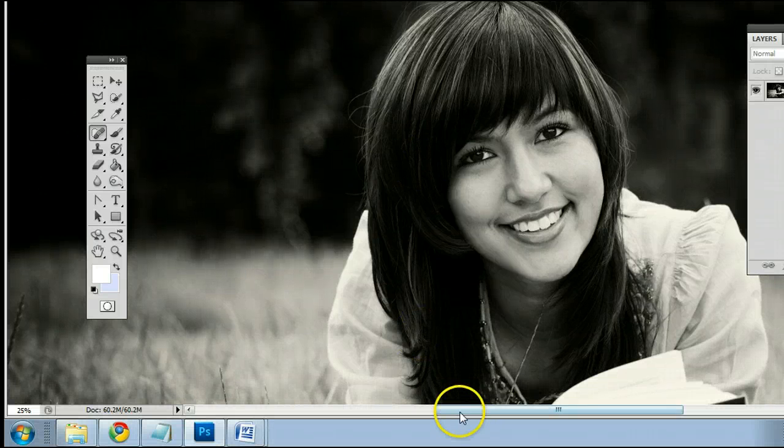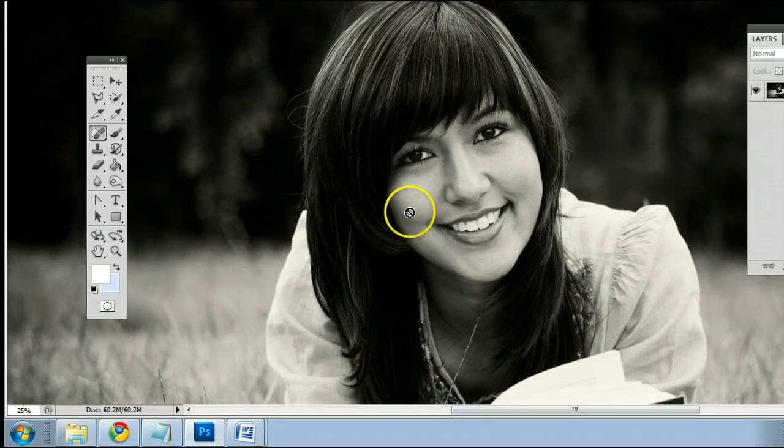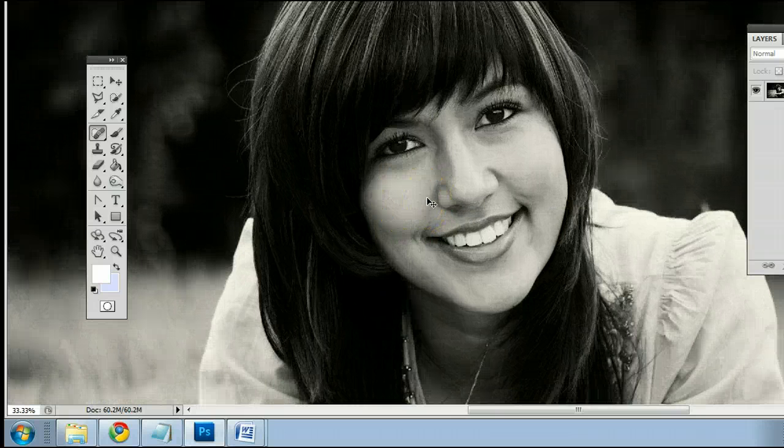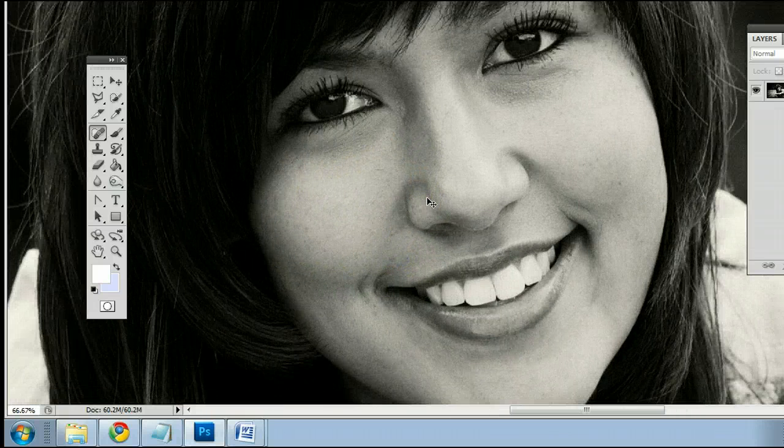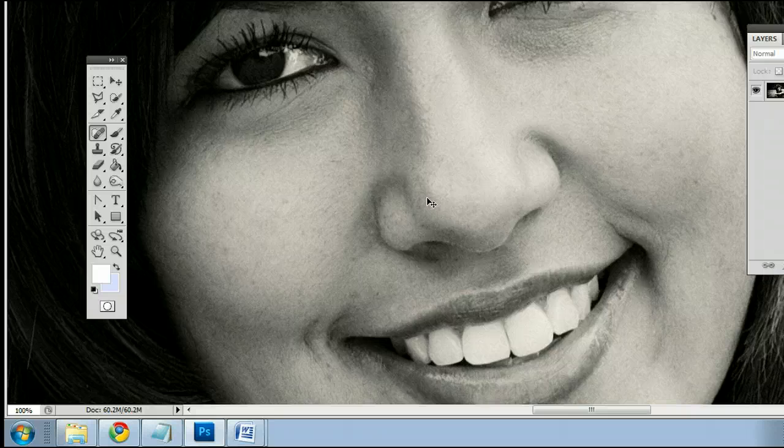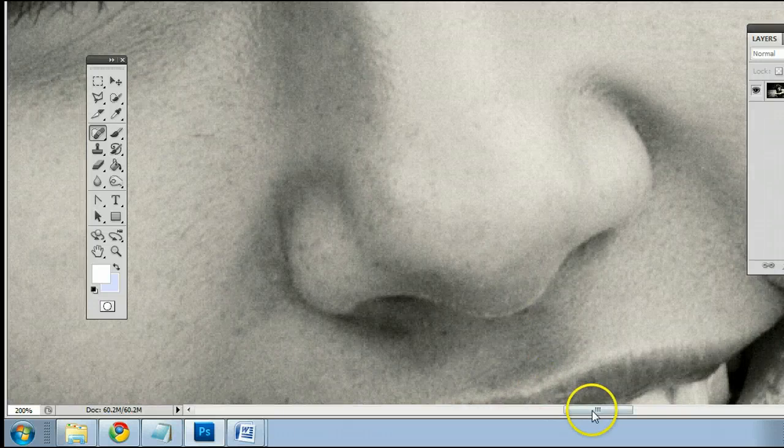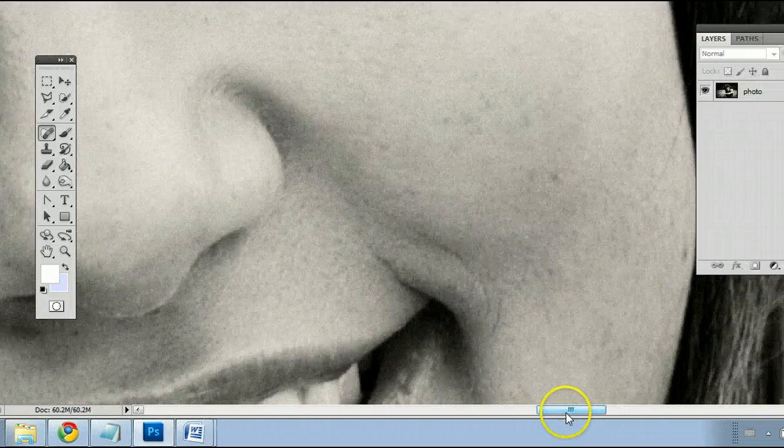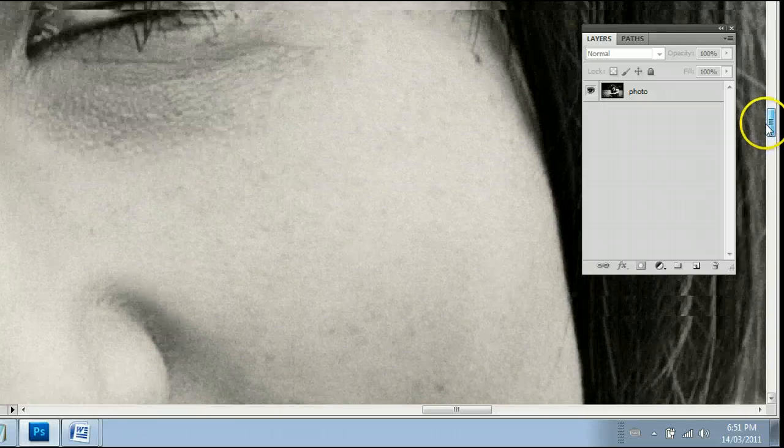Let me show you how it works. I'll zoom in by holding down Control on my keyboard and pressing the plus sign. And we'll find a small imperfection here.